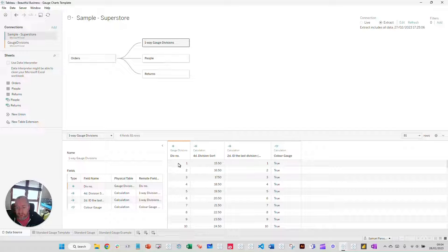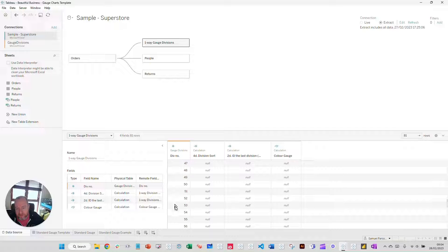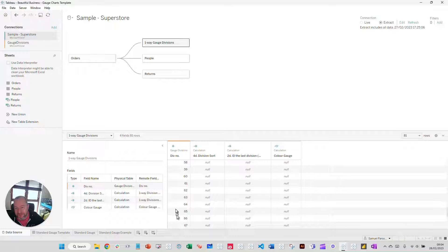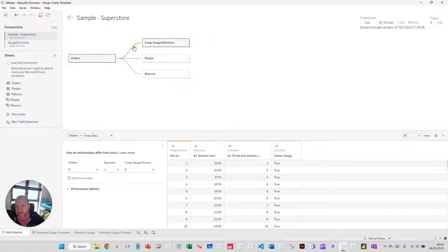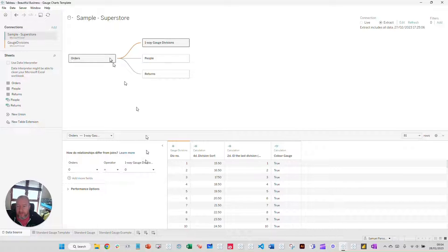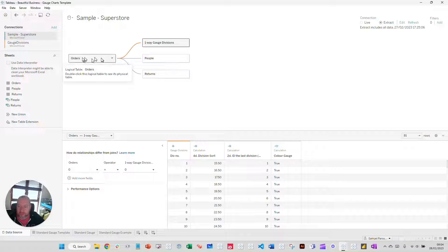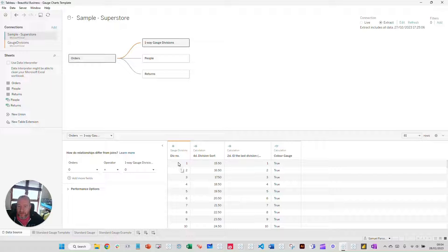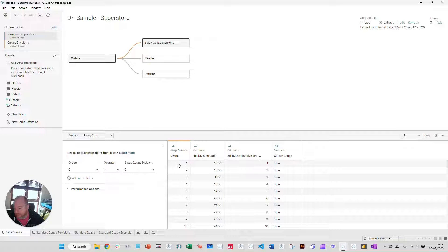Our data source is simply Tableau Superstore, plus an extra source joined in with a logical relationship. This source is a data model I created in Excel — a single column running from 1 to 81. For the connection, I created a custom calculation putting zero on the orders side and zero on the data model side, so every row connects. For every row in the orders table, we are densifying it — duplicating that row for each one of the 81 rows in our data model.